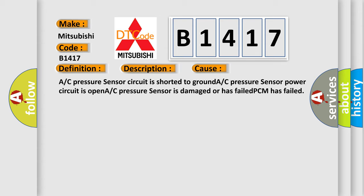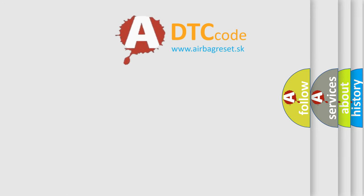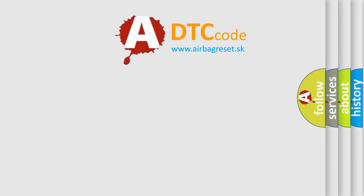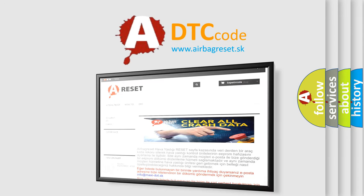This diagnostic error occurs most often in these cases: A/C pressure sensor circuit is shorted to ground, A/C pressure sensor power circuit is open, A/C pressure sensor is damaged or has failed, or PCM has failed.